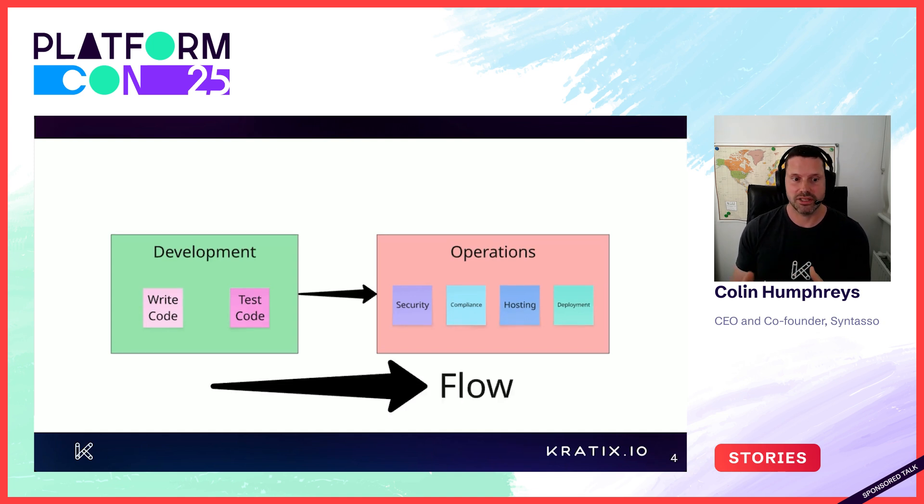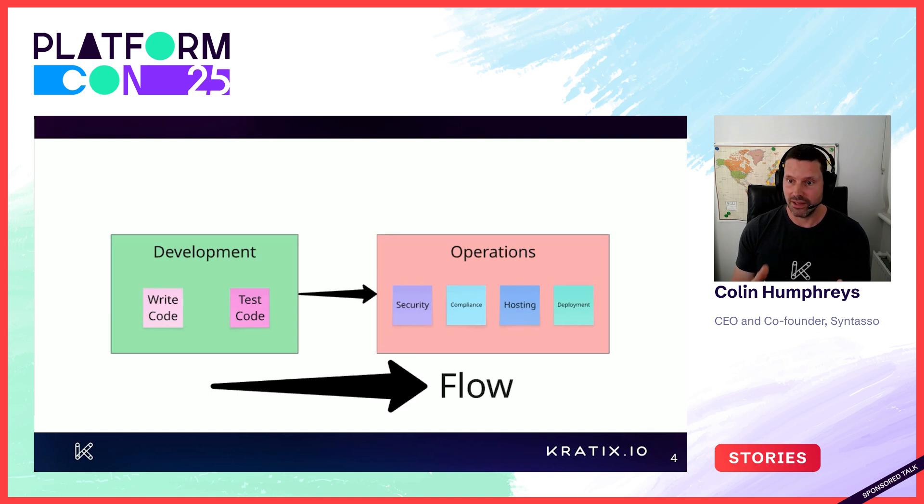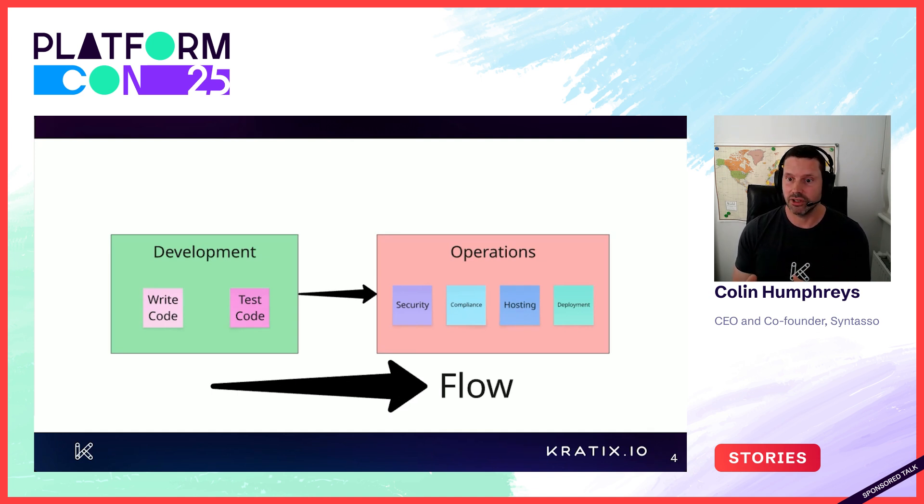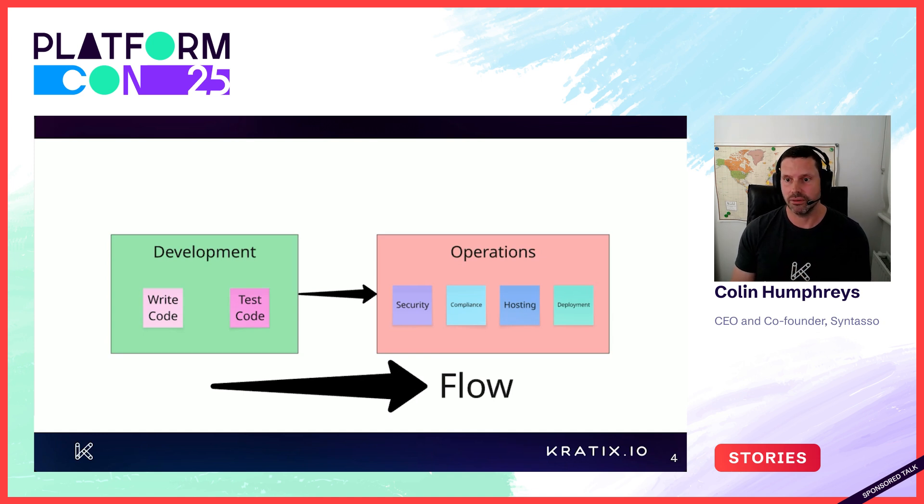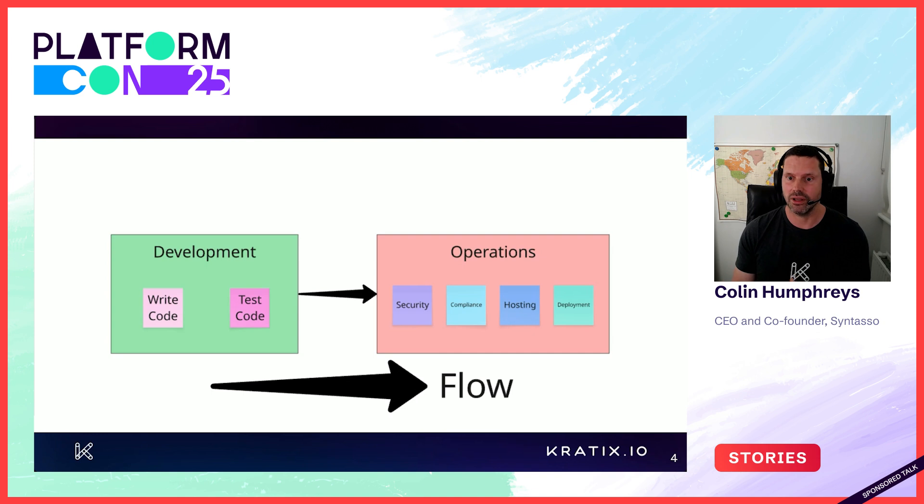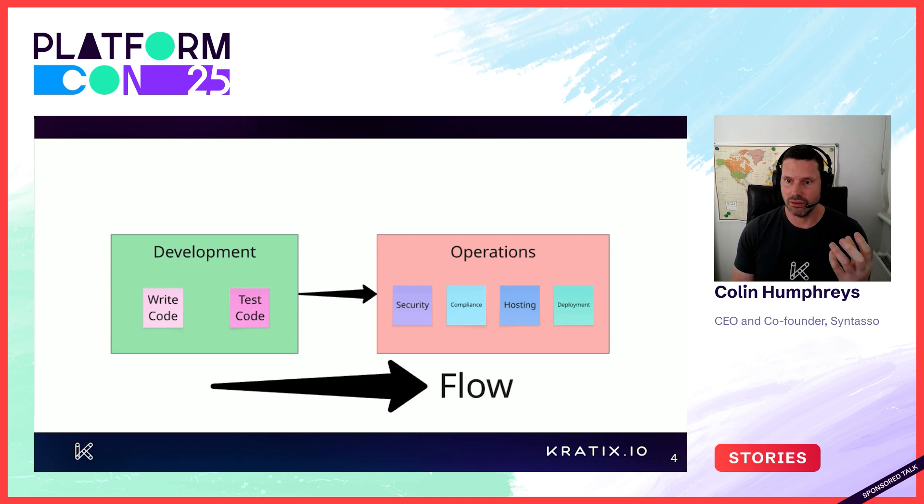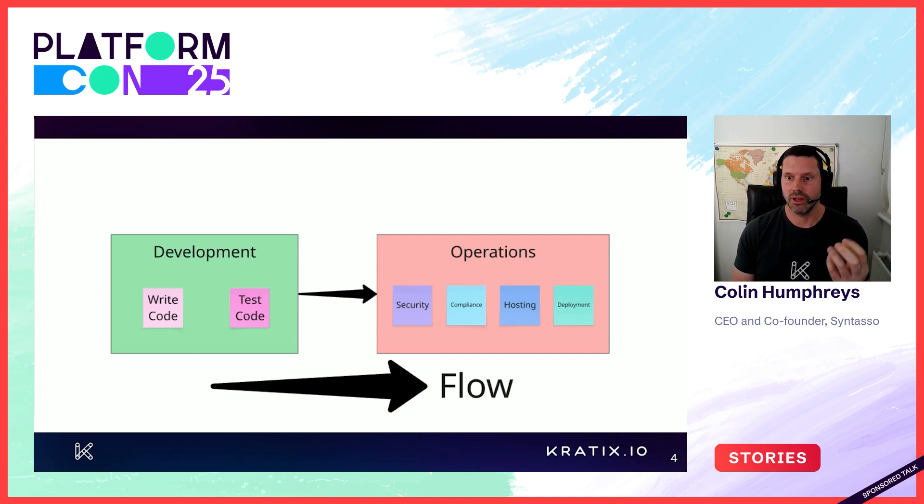The big problem with this picture is that to deliver value, to push an app to production, two teams are involved in the flow. Neither team own the flow of value. Devs write the code and say, well, it works on my laptop.